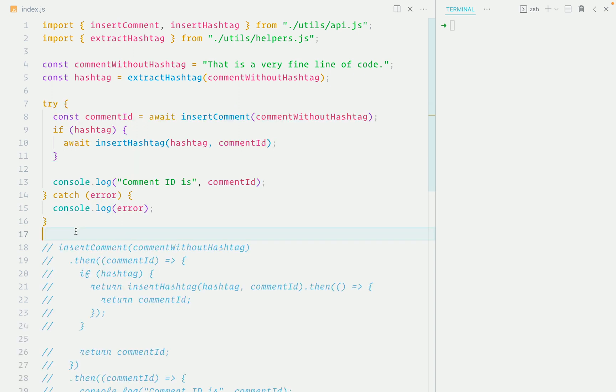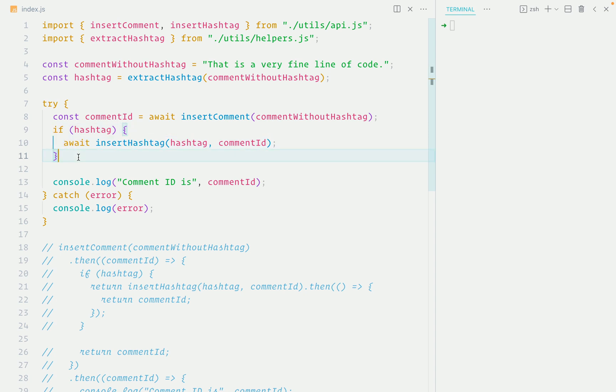Fast forwarding to the async await solution, this is similar to what we've seen before, except the insert hashtag function is wrapped inside a conditional. That's it. The solution is simple and does what you expect it to do.